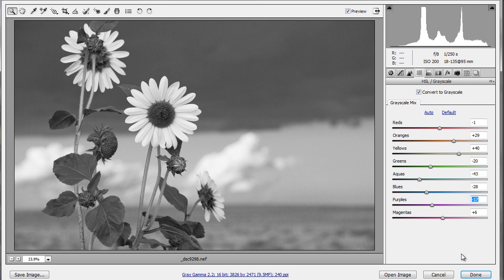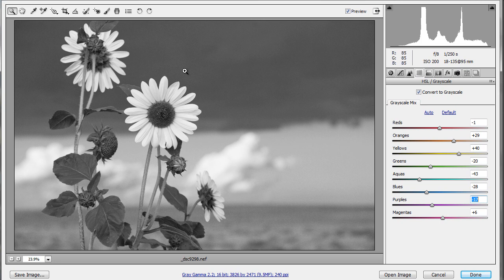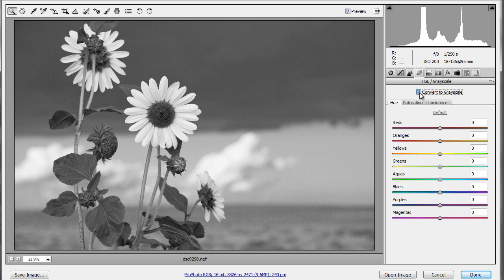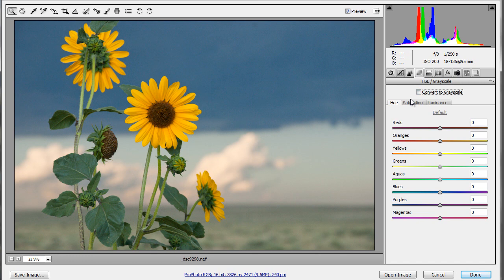And of course, any time that I want to get back to my color image, all I have to do is open up the photo in Camera Raw again, and undo the Convert to Grayscale. And all of that data is still there. This is a completely non-destructive way to work.